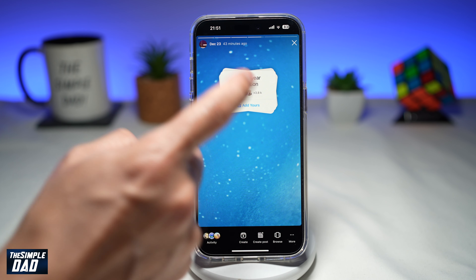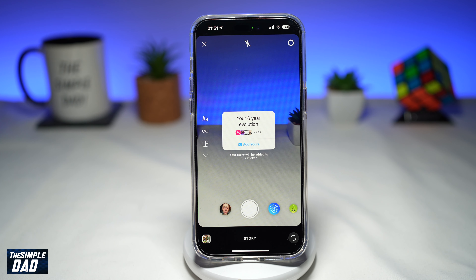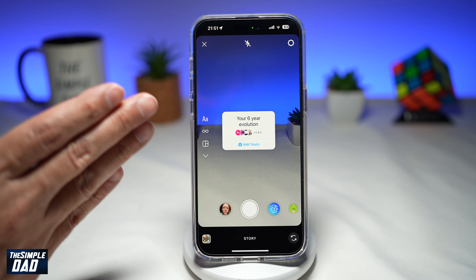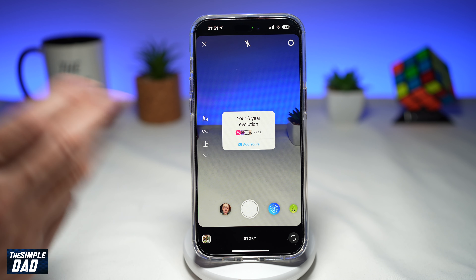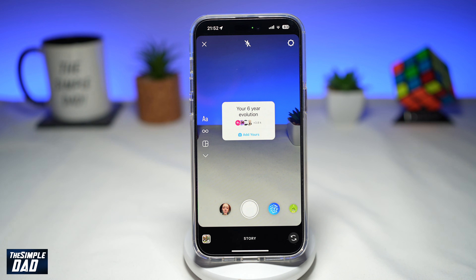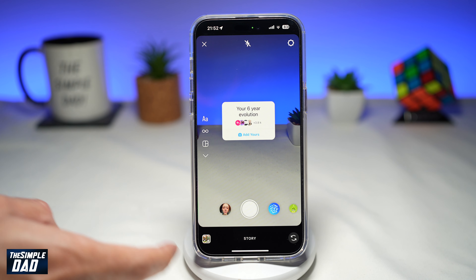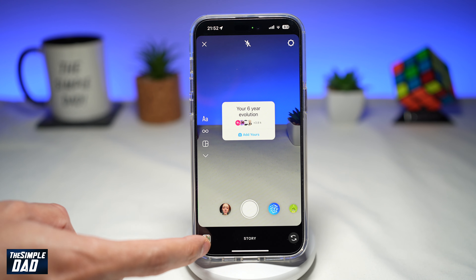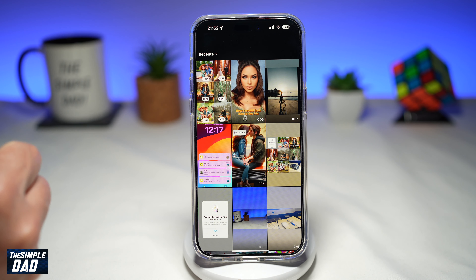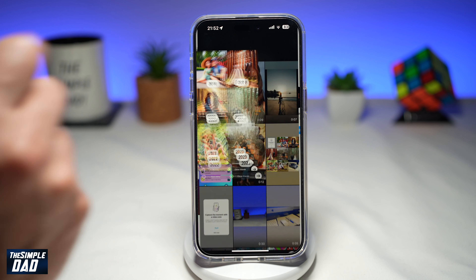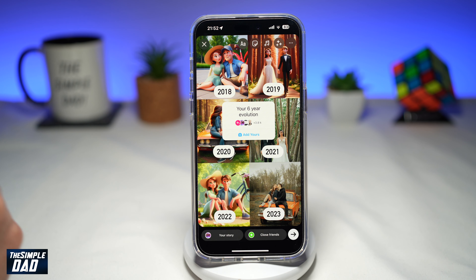Go ahead and tap on 'add yours'. This will take you into the Instagram story recording screen. Go ahead and bring back the template which we saved — tap on the bottom left here to bring the template back.